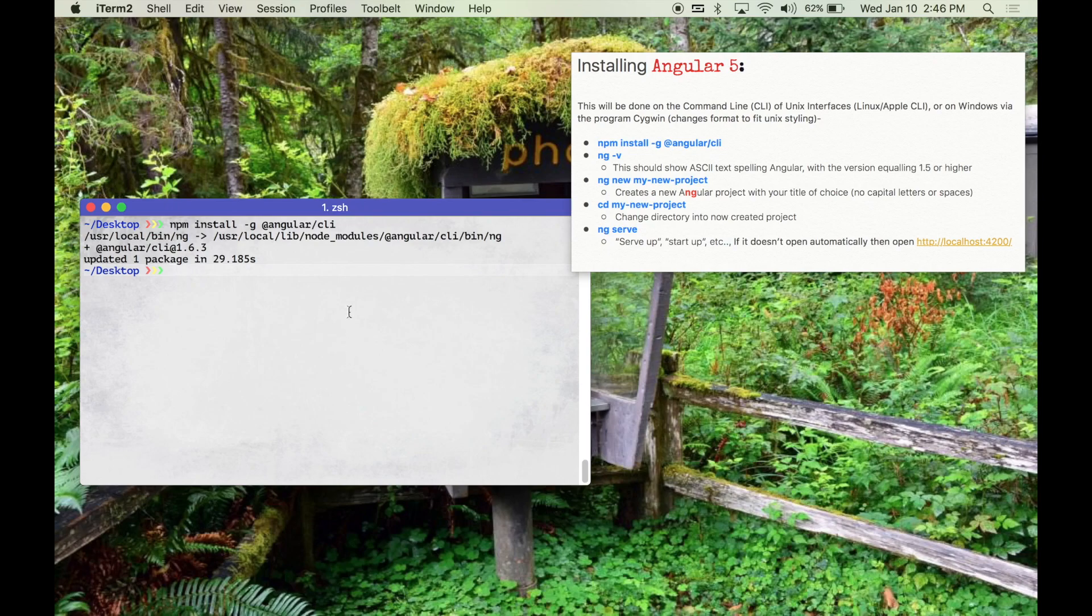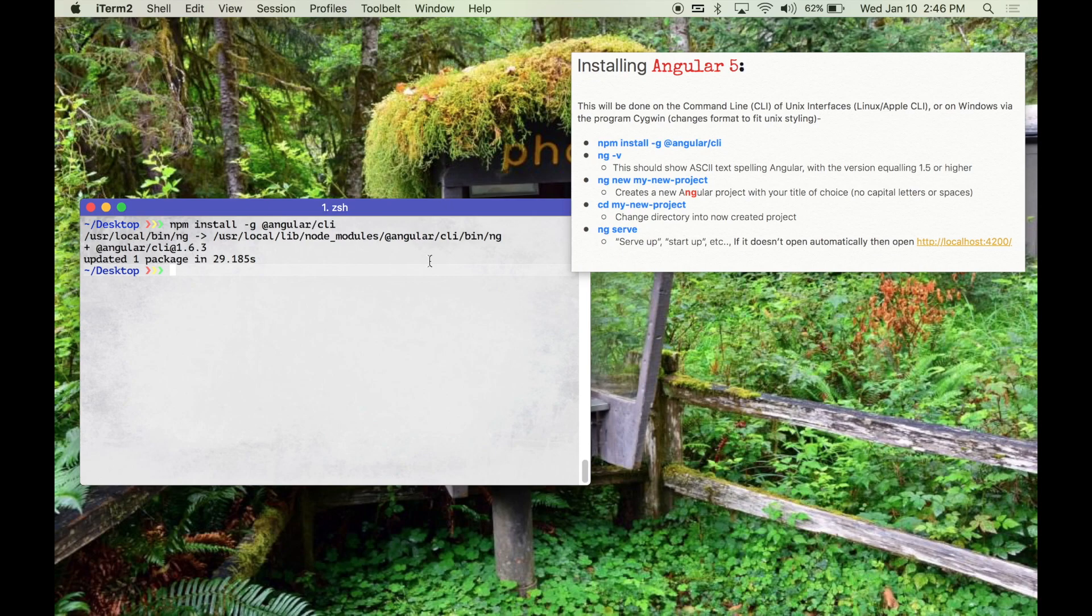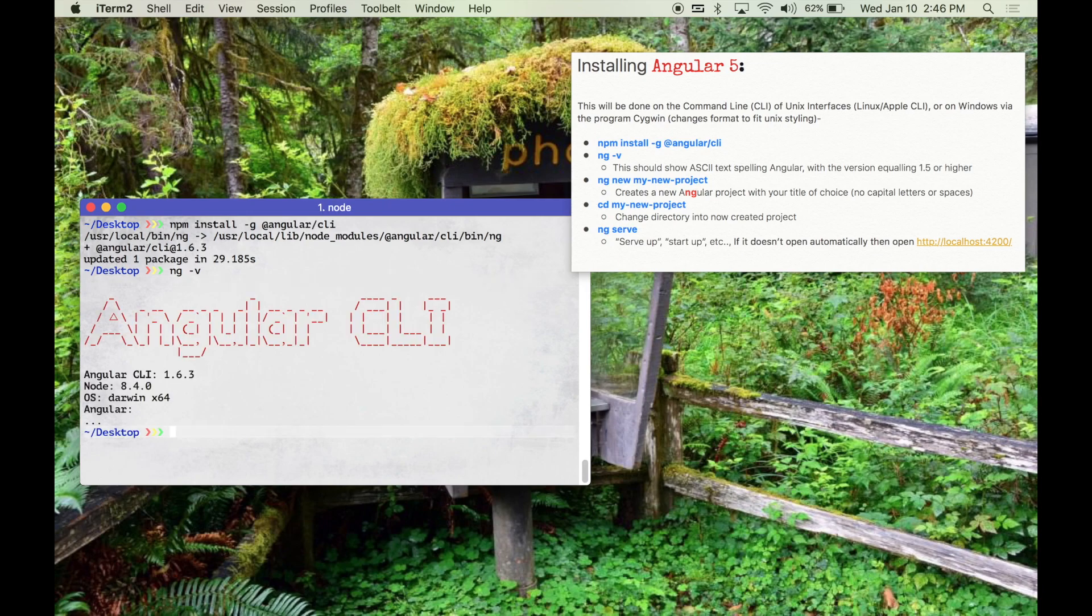Alright so what we're going to do is we're going to use ng which you can see here by my color change in the word. It comes from the Angular word itself and you'll see it a lot in the projects. We're just going to check the version. As long as you have 1.5.0 or newer this will work.